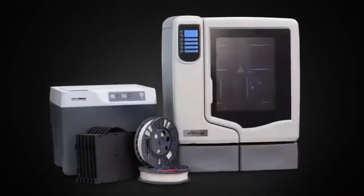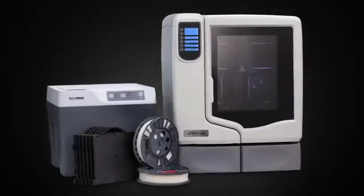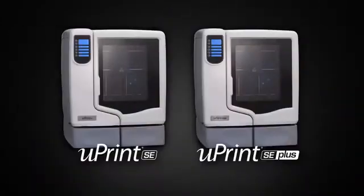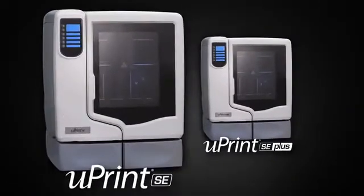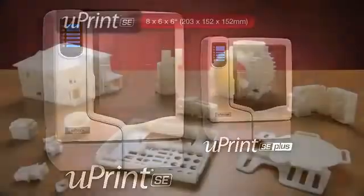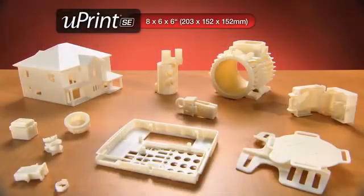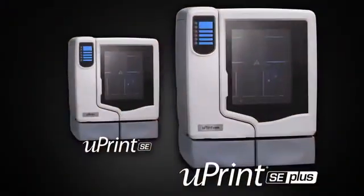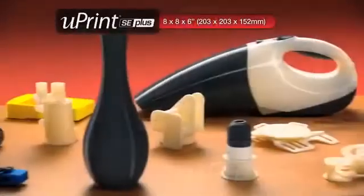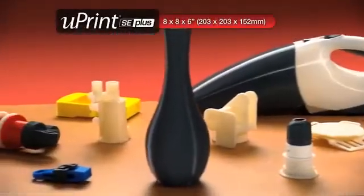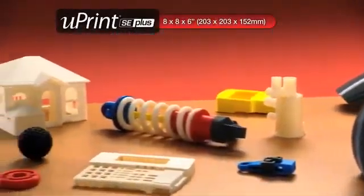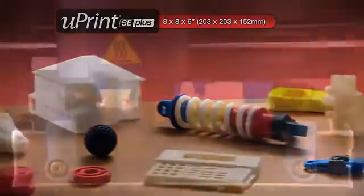There are no hidden costs and nothing extra to buy. And you have a choice of two models. The U-Print SE for ivory models up to 8 x 6 x 6 inches. Or the U-Print SE Plus with a larger build envelope, faster print speed and your choice of 9 modeling colors.